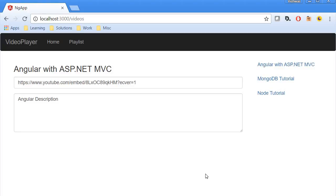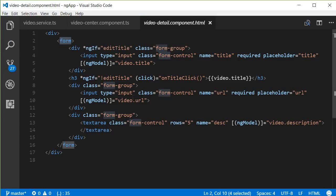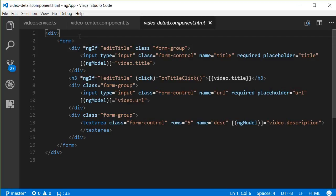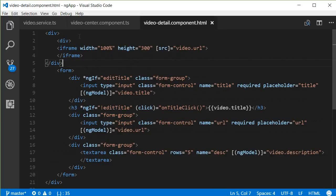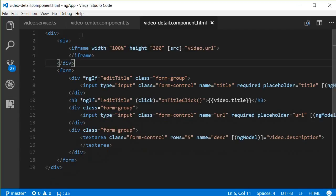Alright guys, in this video let us create the iframe where the user can actually play the video. So I'm going to go back to Visual Studio and over here in video detail component, just above the form tag, I'm going to add the iframe.